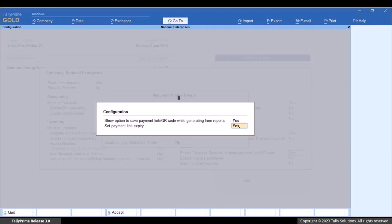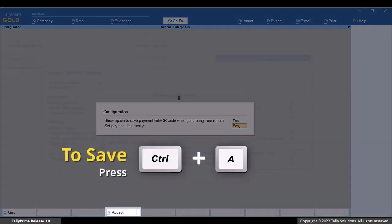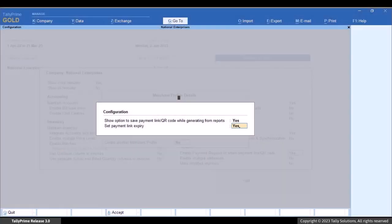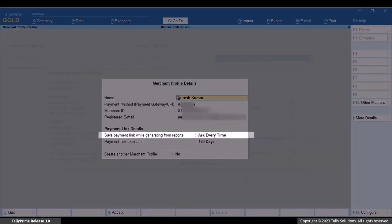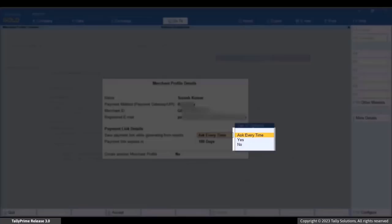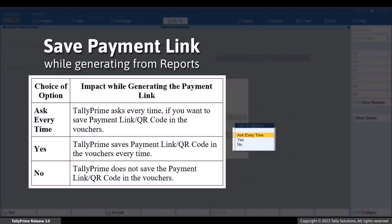'Set Payment Link Expiry' allows you to set the number of days in which the payment link will expire. Once you set both options to Yes and press Ctrl+A to save, you get the options in the Merchant Profile Details screen. Under 'Save Payment Link while generating from reports', select the appropriate option. If you set it to 'Ask Every Time', Tally Prime will ask whether you want to save the payment link or QR code in the selected vouchers each time.